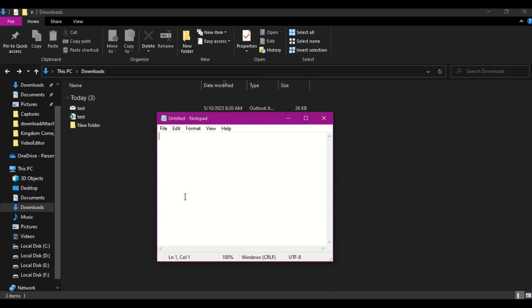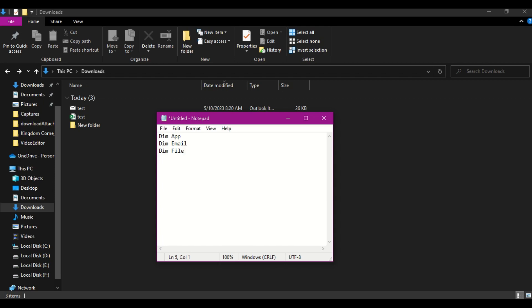To begin with, first we need to declare the variables. As we do it in macro or VBA, we just need to first initialize or declare the variables. First, I will be declaring the application, which in this case will be the Outlook application. Next, I'll be declaring a variable which will be our test MSG file, and next would be the file which I need to download, which will be the test XLSX file.